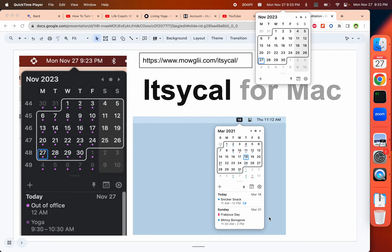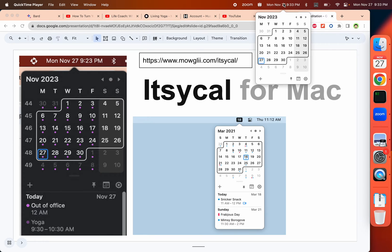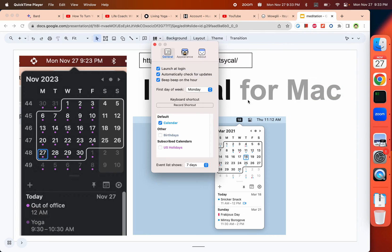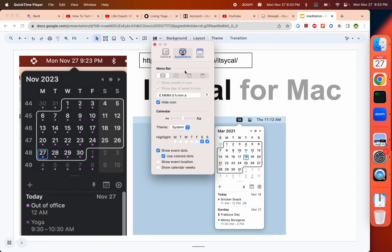After you install it, I think these might be the default settings, but you can easily figure out how you want to set it up to be the appearance you want.